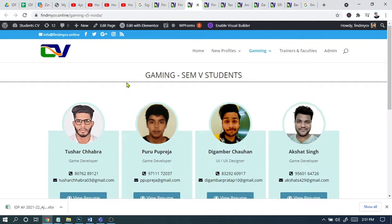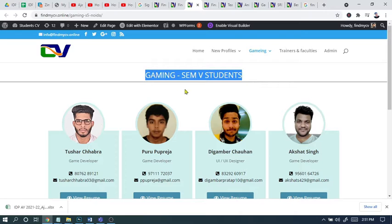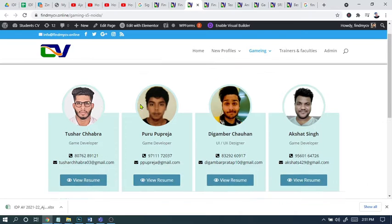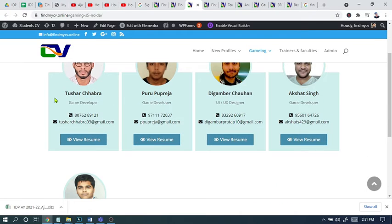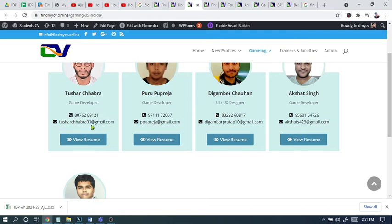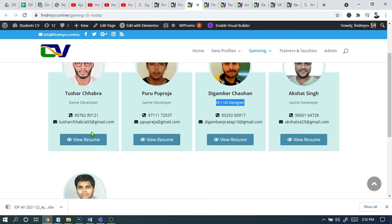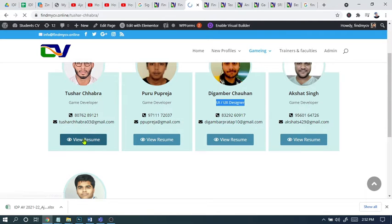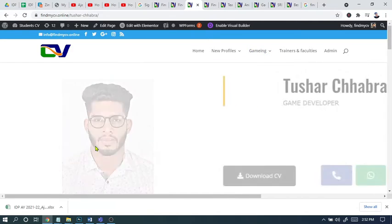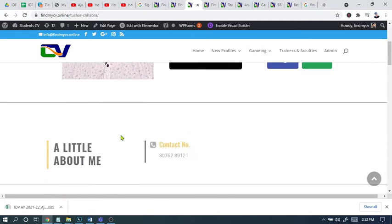Suppose this is a student from Gaming Sam. This is Tushar Chopra - his number is there, email ID is there. He's working as a game developer and UI/UX designer. It depends on the student what they're working on and what kind of job they're looking for. Once you click review CV, you can find the CV.